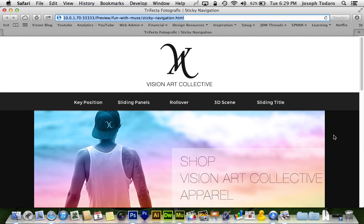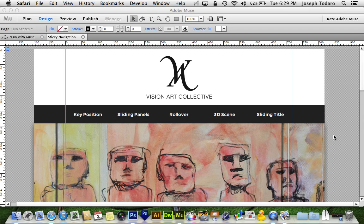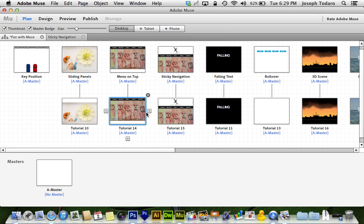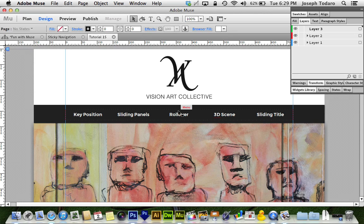And if I scroll back up, it gets dropped back off at the nav bar. This is easier than it looks. I'm going to go into my little demo project here — our sticky navigation project.